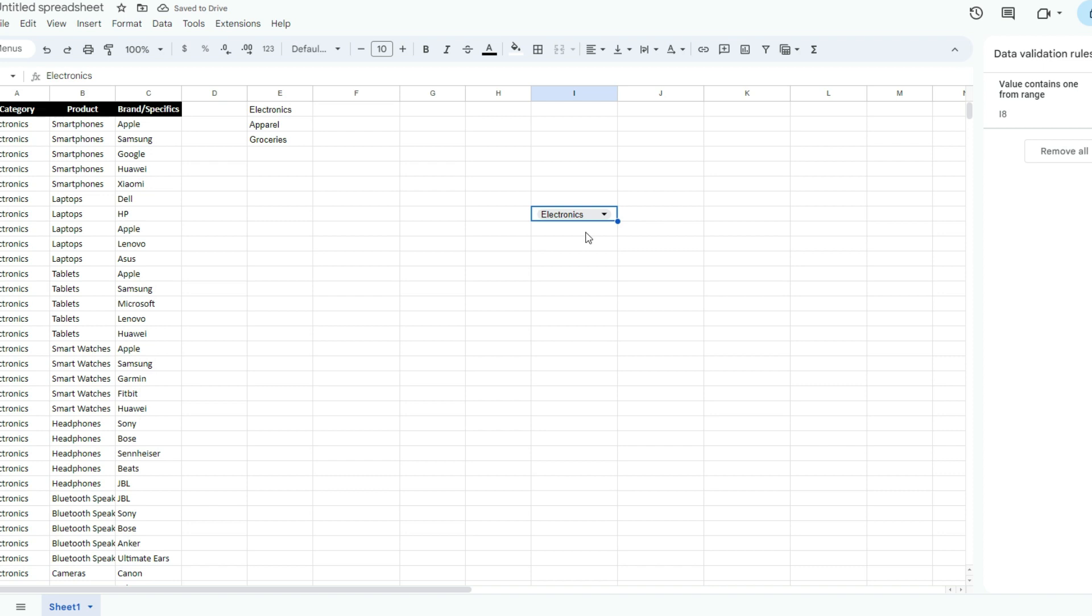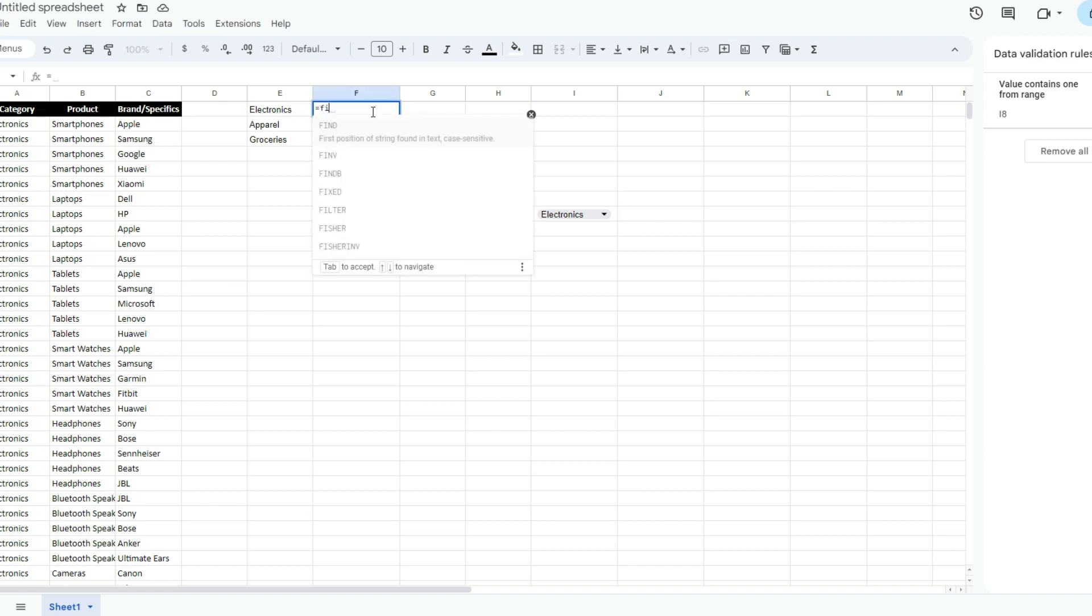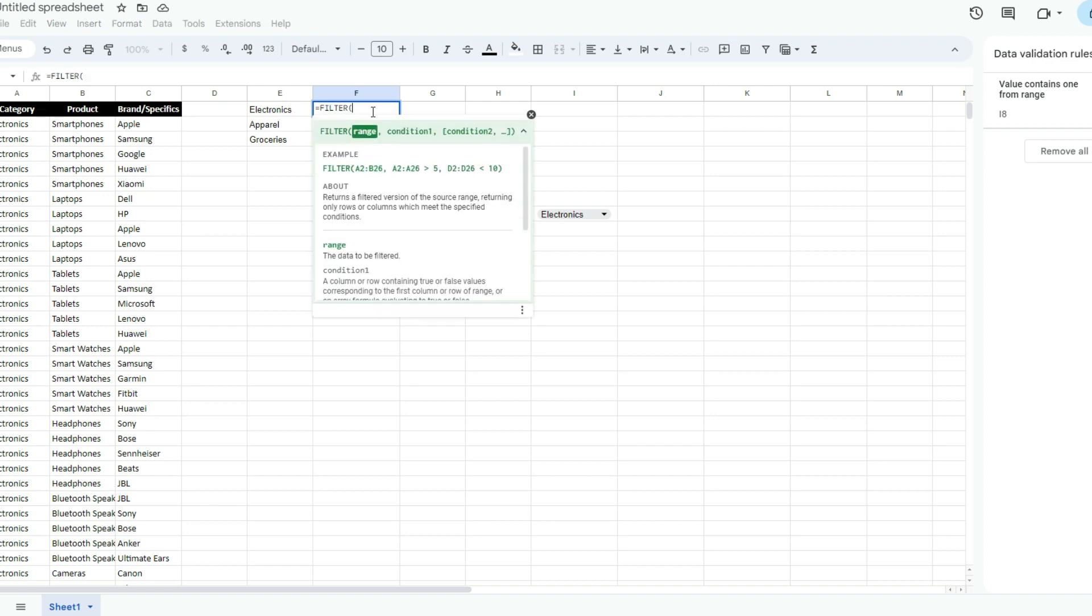I want to create a dependent drop-down to say, if I select Electronics, I just want to see the products that belong to the Electronics category. With Google Sheets, there's a function we can use called Filter. How it works is we specify the range that we want to extract the values from, and then we create conditions.